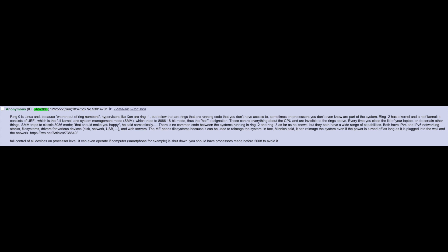Ring negative 2 has a kernel and a half. Kernel consists of UEFI which is the full kernel and System Management Mode, SMM, which traps to 8086 16-bit mode, thus the half designation. Those control everything about the CPU and are invisible to the rings above. Every time you close the lid of your laptop or do certain other things, SMM traps to classic 8086 mode. There's no common code between the systems running in ring negative 2 and ring negative 3 as far as he knows, but they both have a wide range of capabilities.